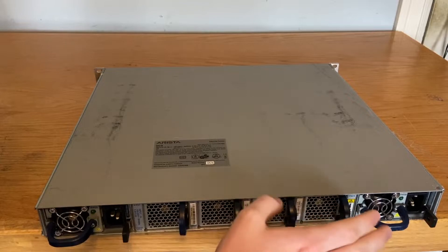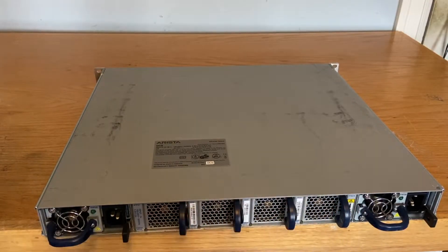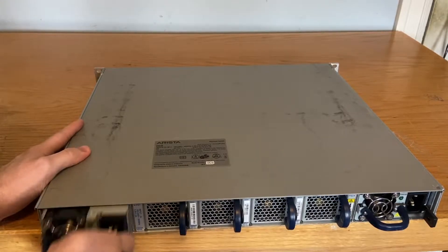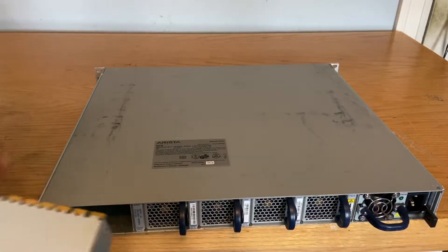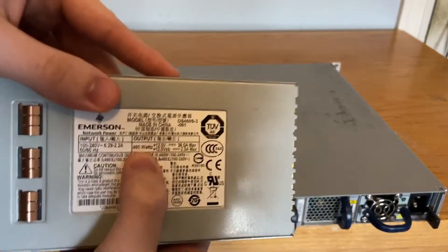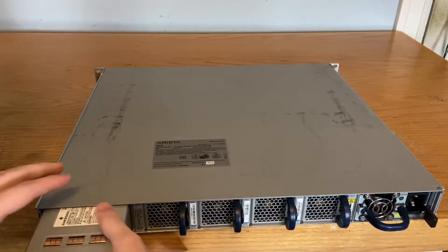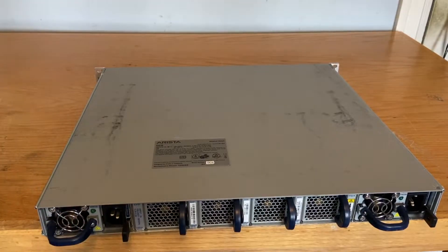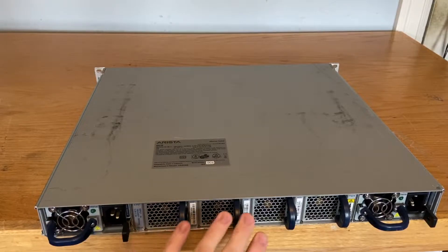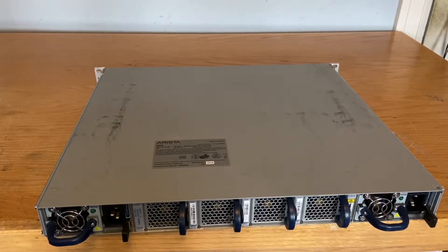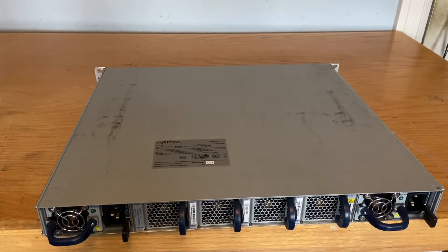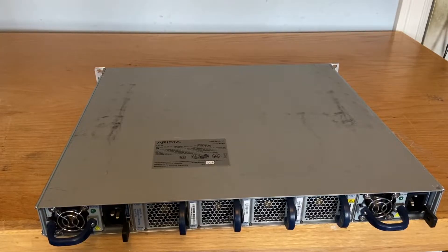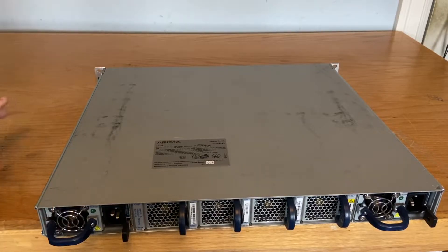If we take a look at the back side, we have our four fans - I think those are N+1 redundant so one can fail but the other three can take over. We also have our power supplies, and I think these are pretty beefy - let me check - 460 watts on each of them. They're redundant so that's always cool.